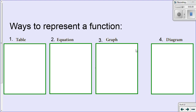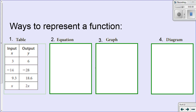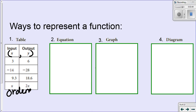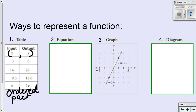Here are some different ways to represent a function — you can represent functions in more than just tables. So we have a table of values where we have an x and a y, or an input and an output. An input and an output is just like saying x comma y — it's an ordered pair. And if our table of values are just ordered pairs on a graph, we can represent our functions as graphs too, by plotting each one of those ordered pairs.